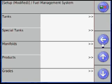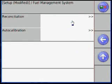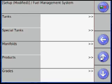Click the FMS menu and select Reconciliation or Auto Calibration if necessary.